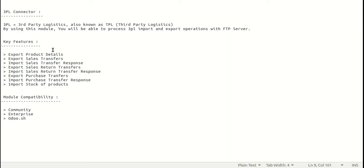Hello guys. Today in this video we will talk about our module which is 3PL connector. 3PL here stands for third party logistics. It is also known as TPL in some regions.